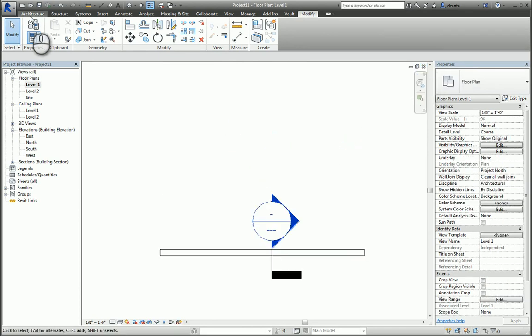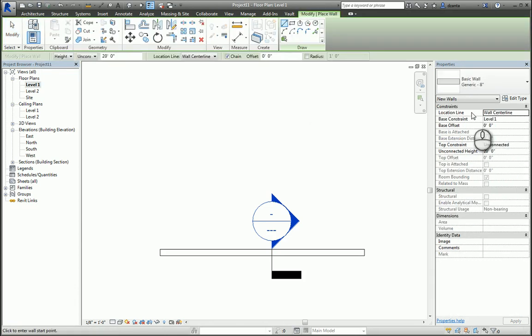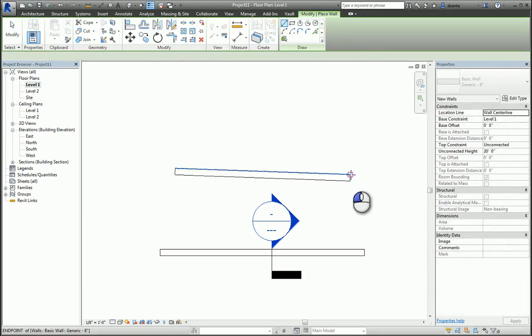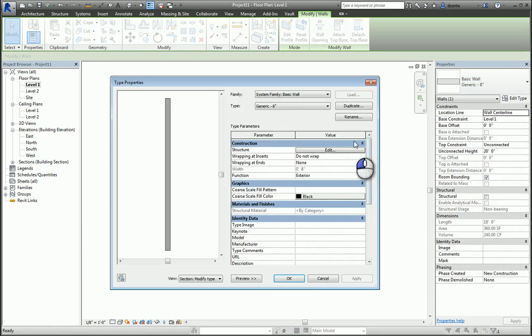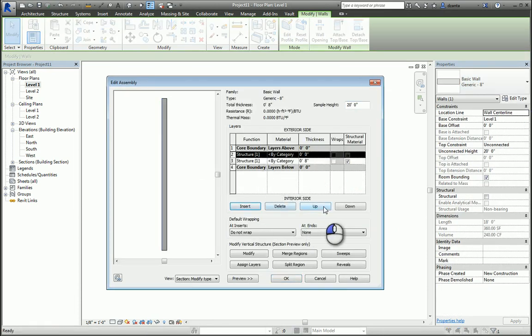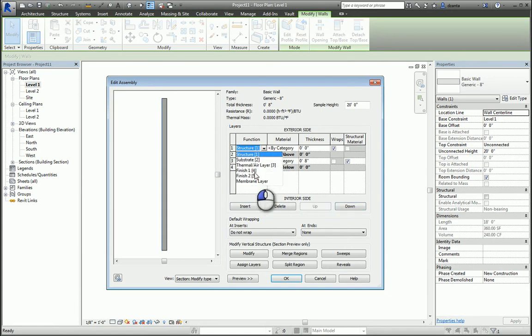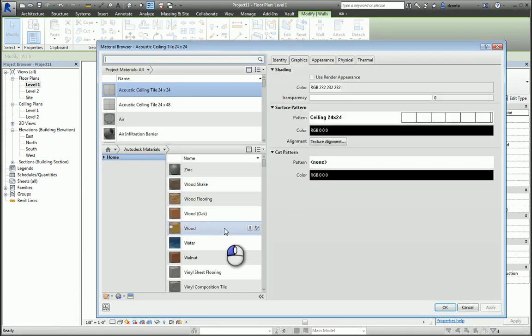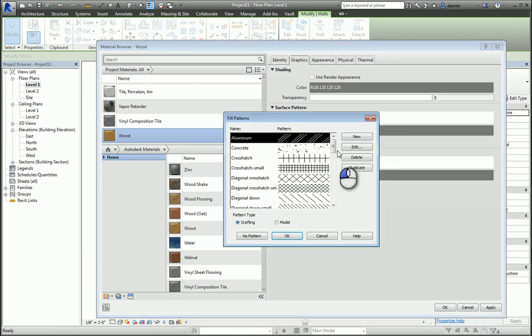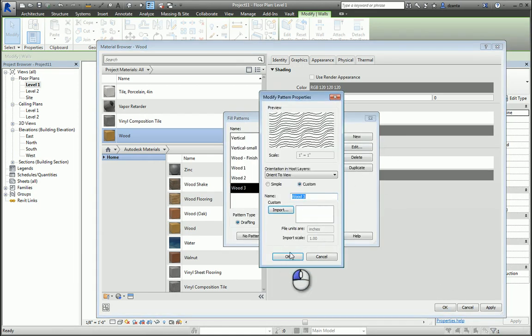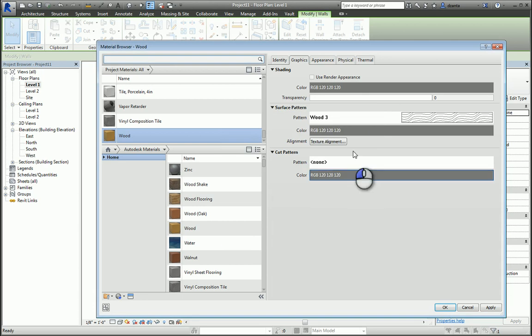What I mean by that is, here's basic wall again. If I go in here and I draw it, it looks like so. If I go to the type selector and edit the structure and insert a layer and change it to a finish layer, and make it a material that I want, say wood, with a surface pattern. Actually, let's go model surface pattern. Let's do this one for now.